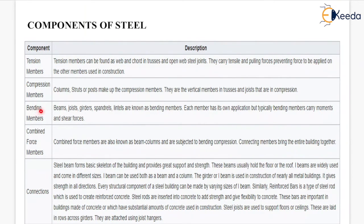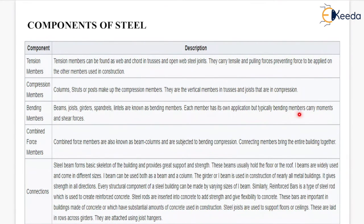Next are bending members. Beams, joists, girders, and lintels are known as bending members. Each member has its own application, but typically bending members carry moments and shear forces. Combined force members, also known as beam-columns, are subjected to bending compression.